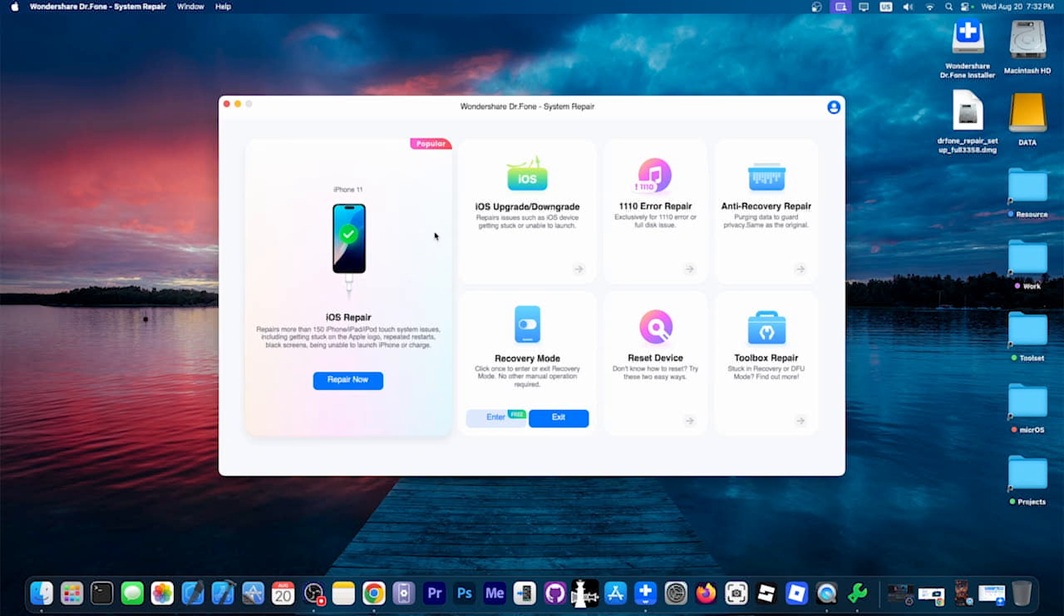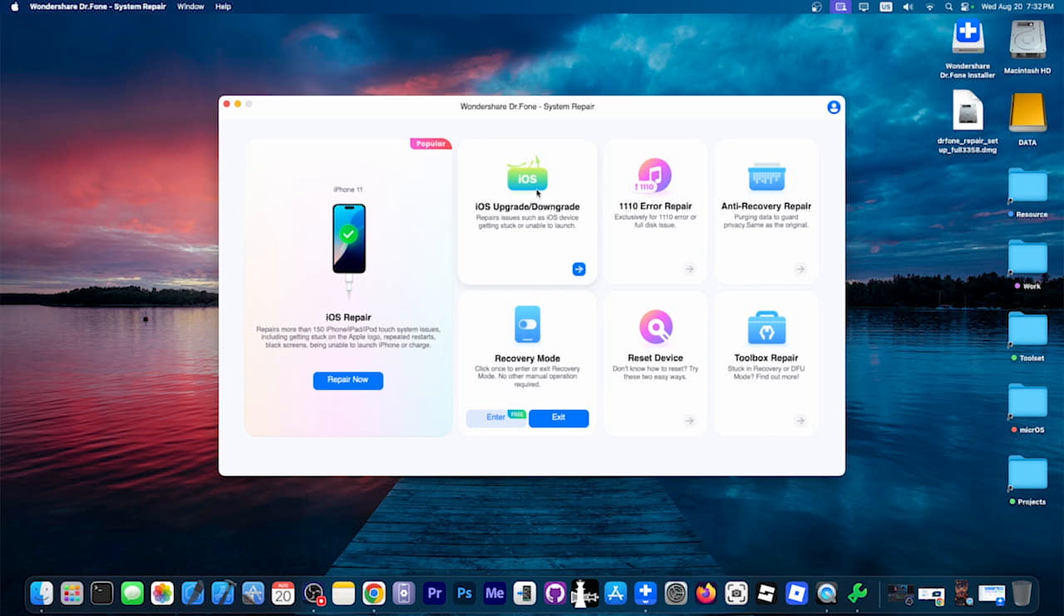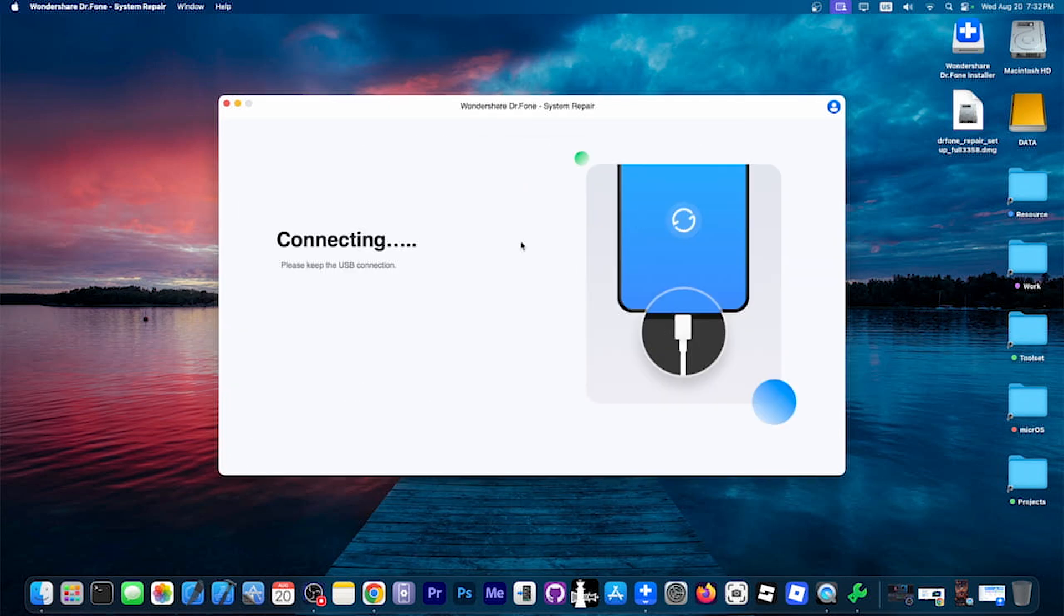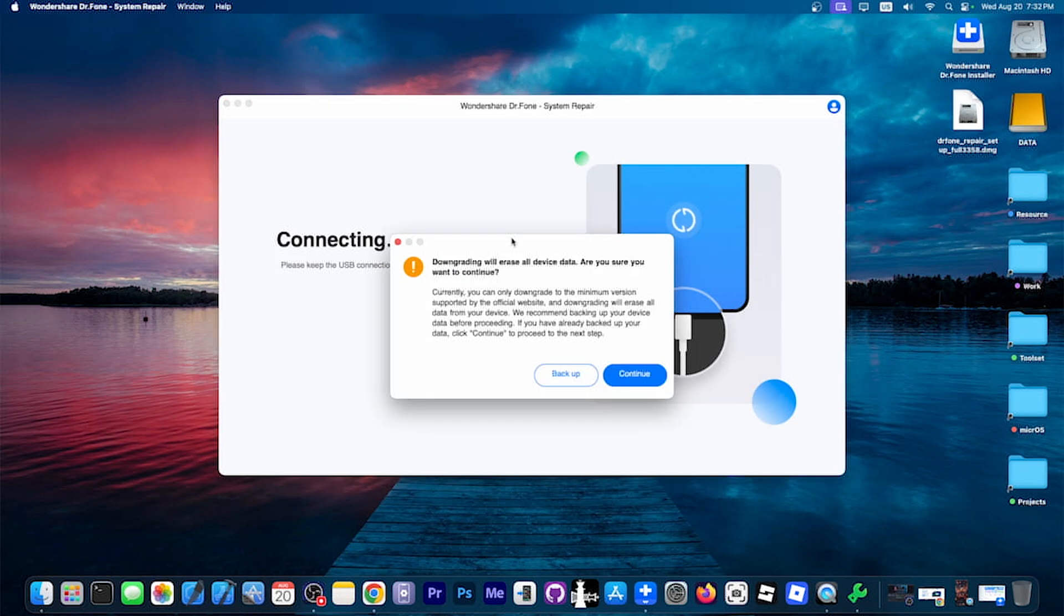So it says iOS Repair or iOS Upgrade and Downgrade, which is exactly what we need. So I'm going to go here to iOS Upgrade and Downgrade, and then we have Downgrade iOS over here. I'm going to click over here, and this one will connect to the device and detect what kind of device it is, and it says please keep the USB connection.